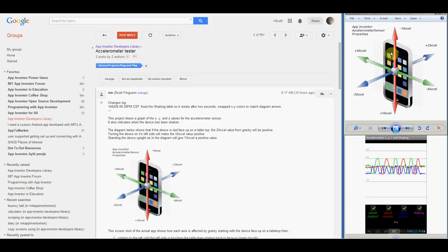You'll see on this diagram how the accelerometer sensor consists of three sections that return values at 90 degrees, offset from one another, and are labeled XXL, YXL, and ZXL.